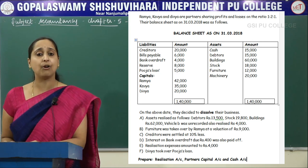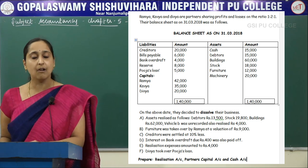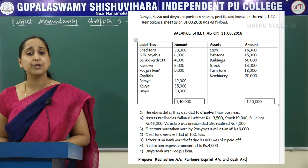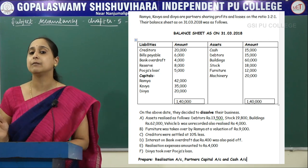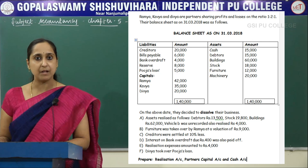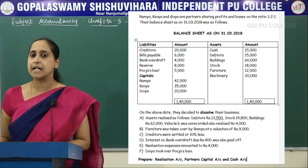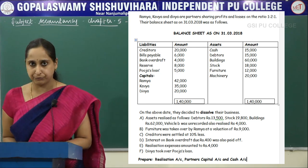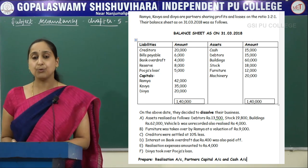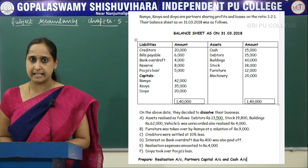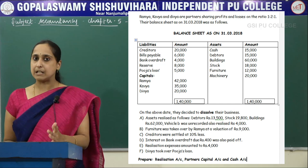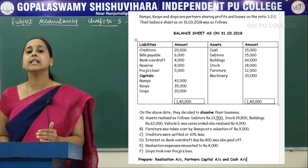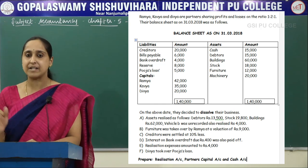Coming to the liability side, creditors, bills payable, and bank overdraft — all these items you should record on the credit side of realization account. Reserve of 8,000 should be distributed to partners in their profit sharing ratio of 1:2:1, on the credit side of partners capital account. Pooja's loan — since Pooja is not a partner but an outsider — you have to record it on the credit side of realization account. The capitals of all three partners, Ramya, Kavya and Divya, should be distributed in the partners capital account in their respective columns.